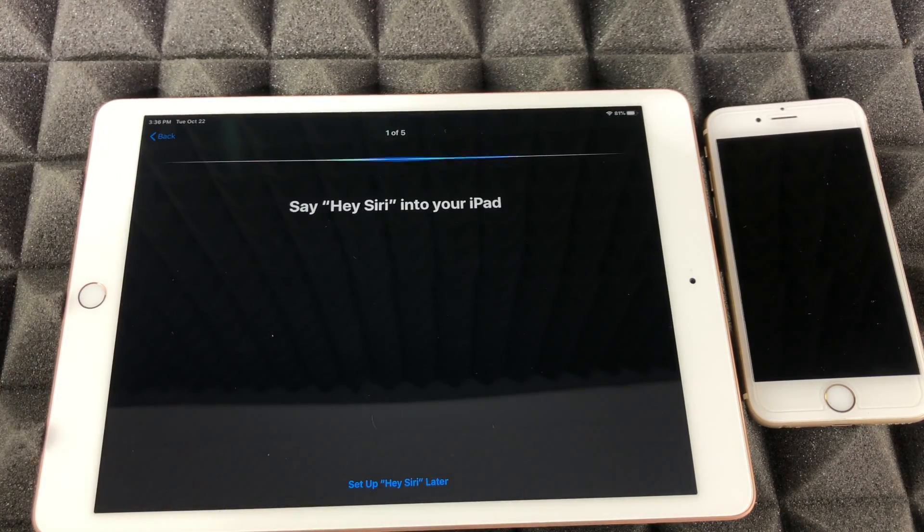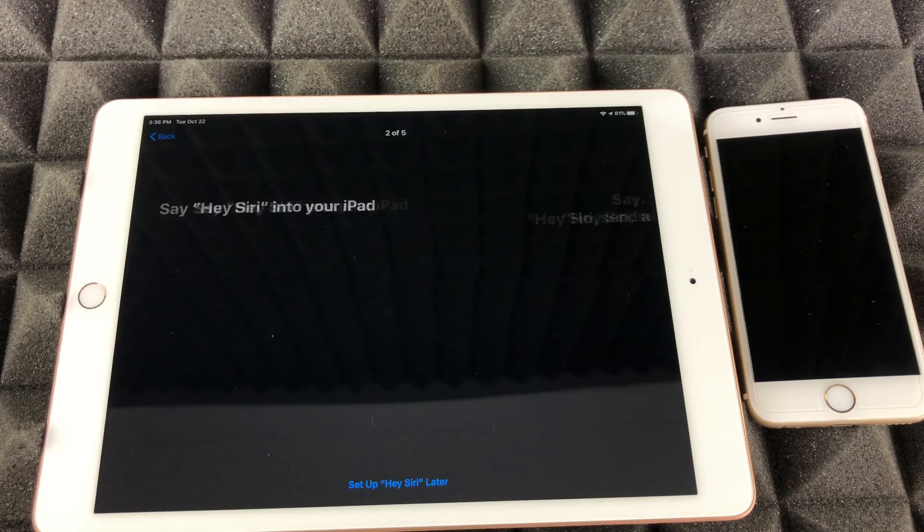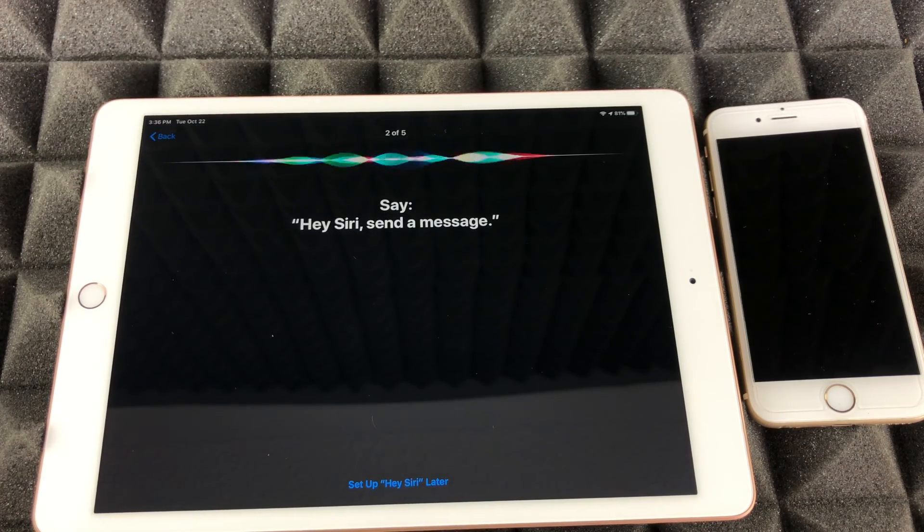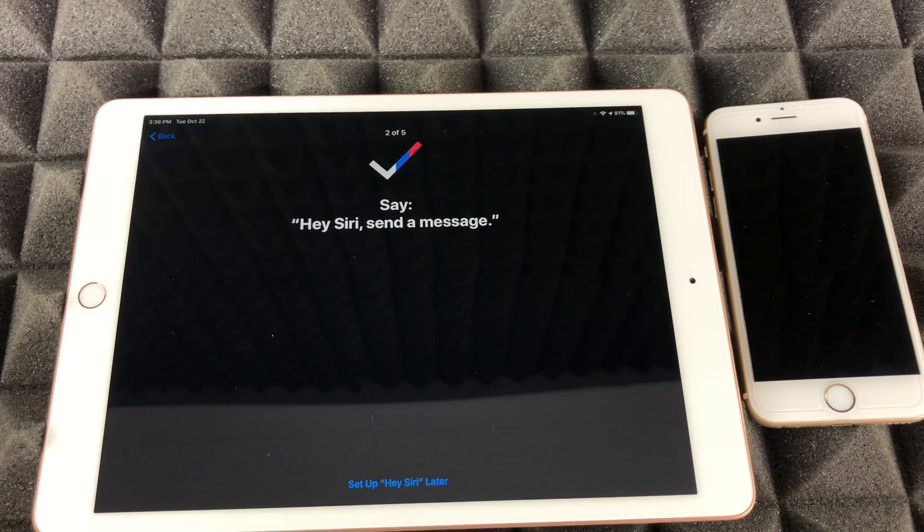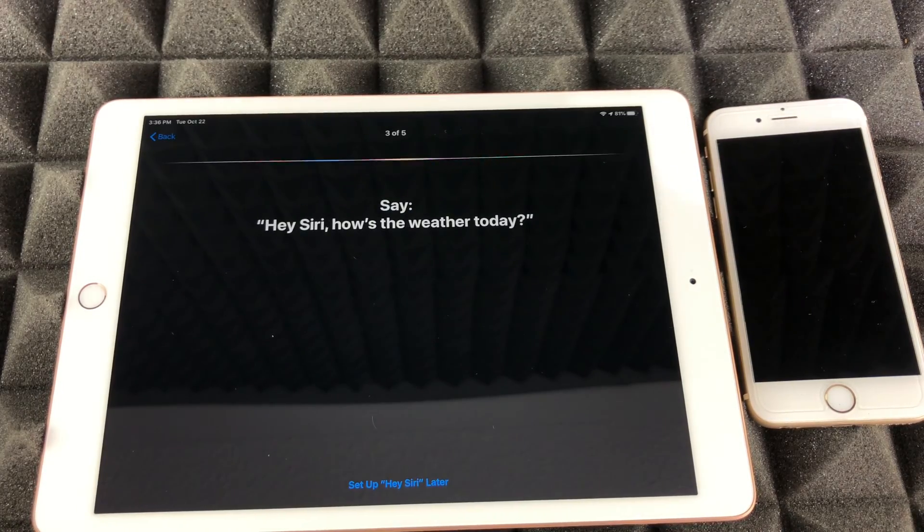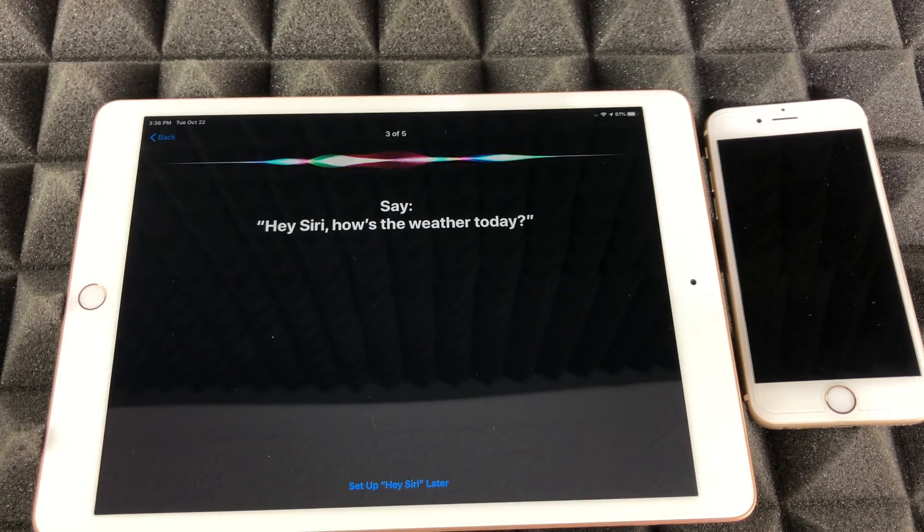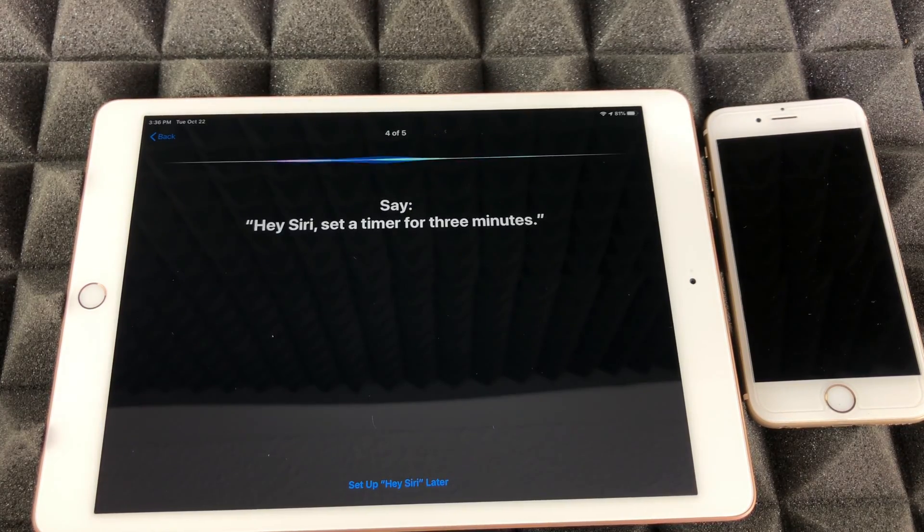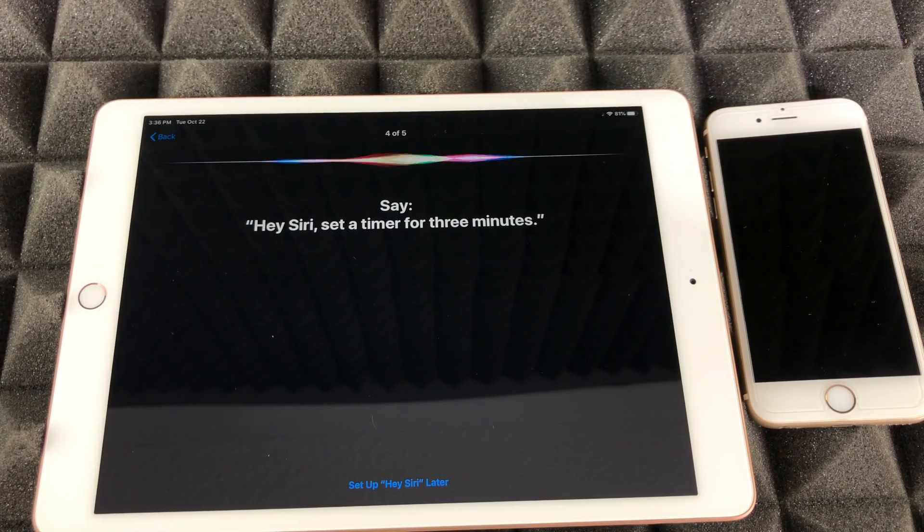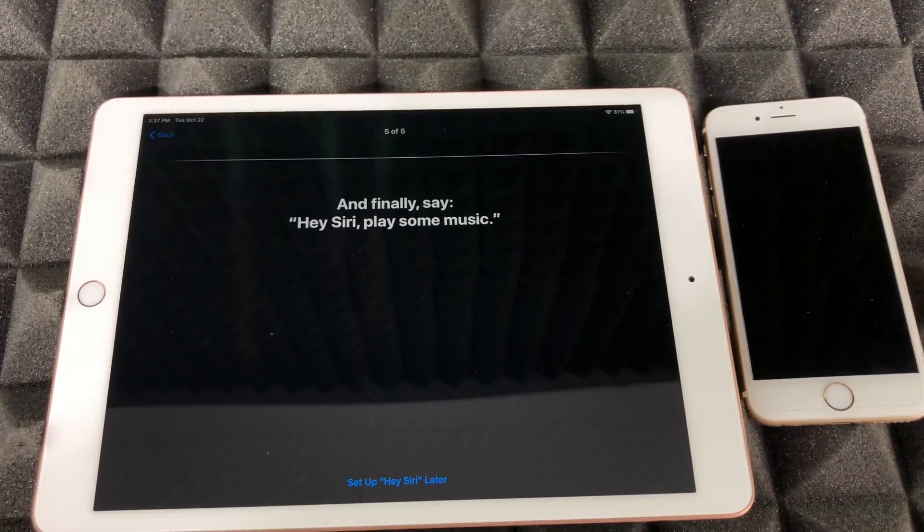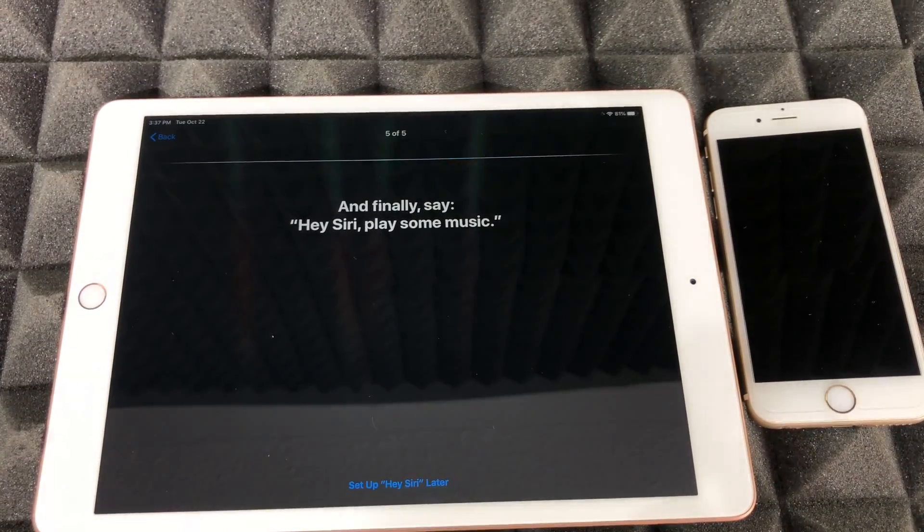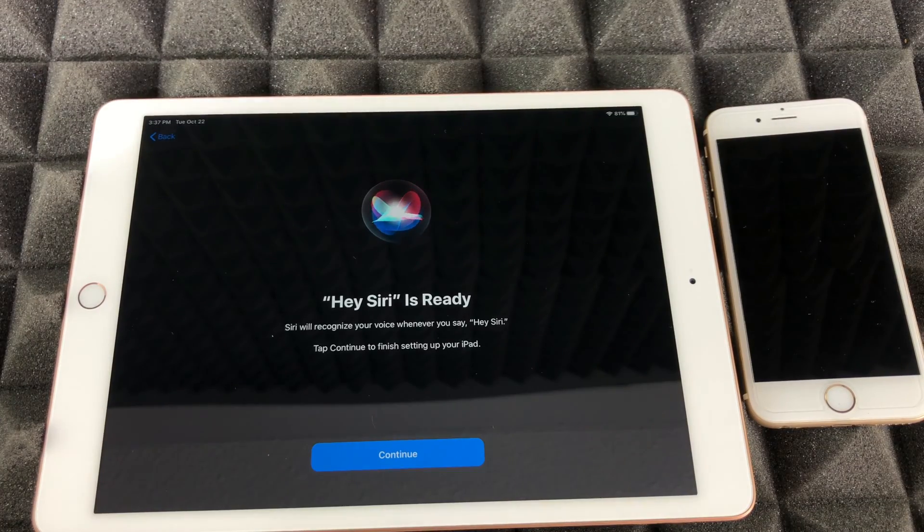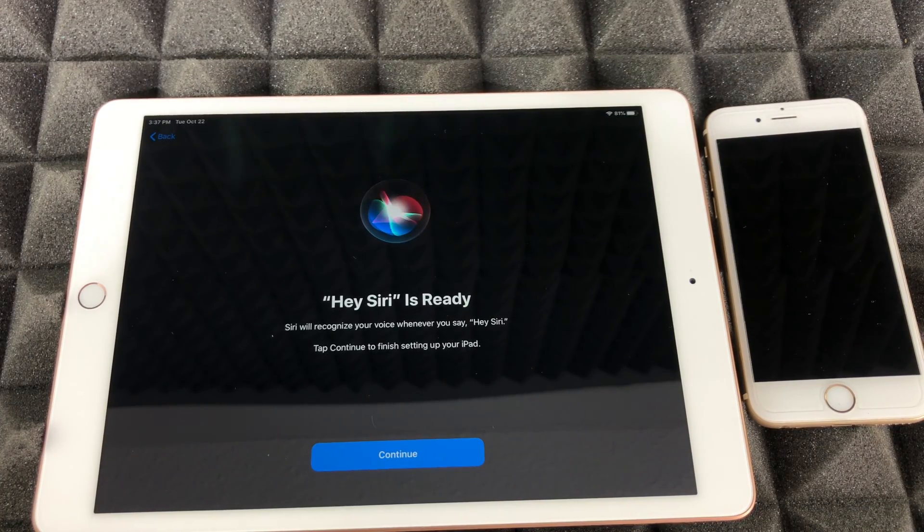Hey Siri. Hey Siri, send a message. Hey Siri, how's the weather today? Hey Siri, set a timer for three minutes. Hey Siri, play some music.